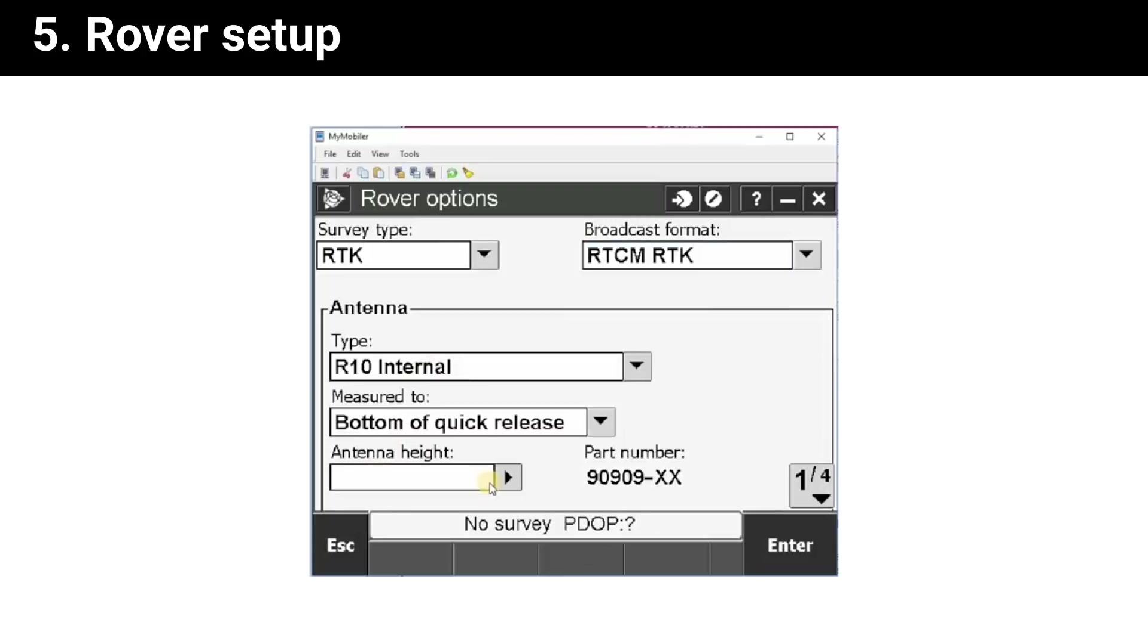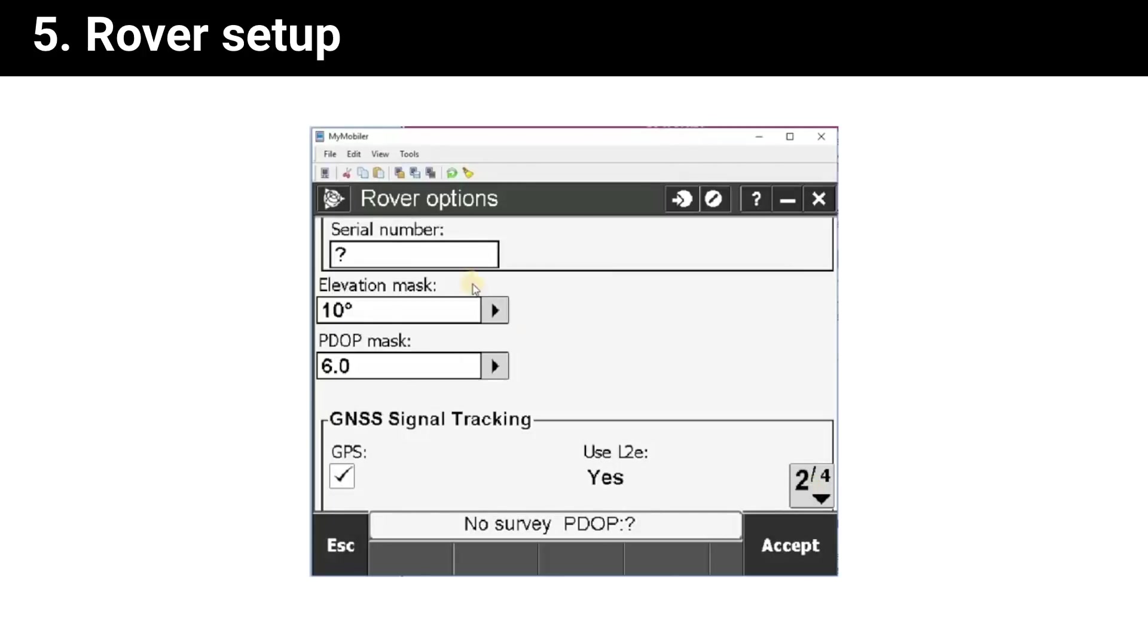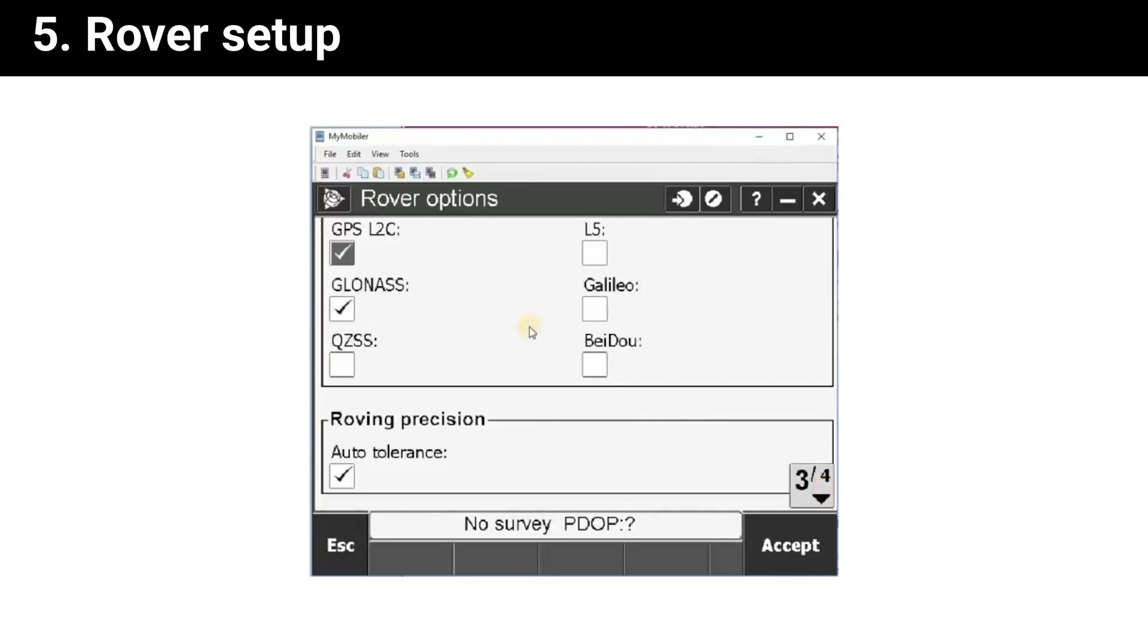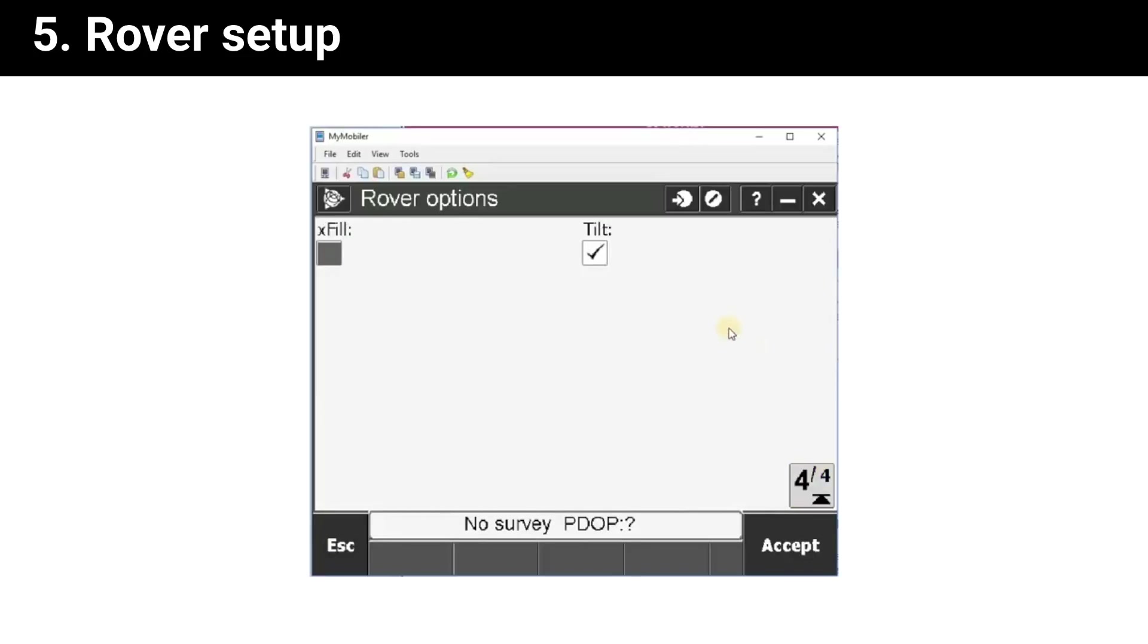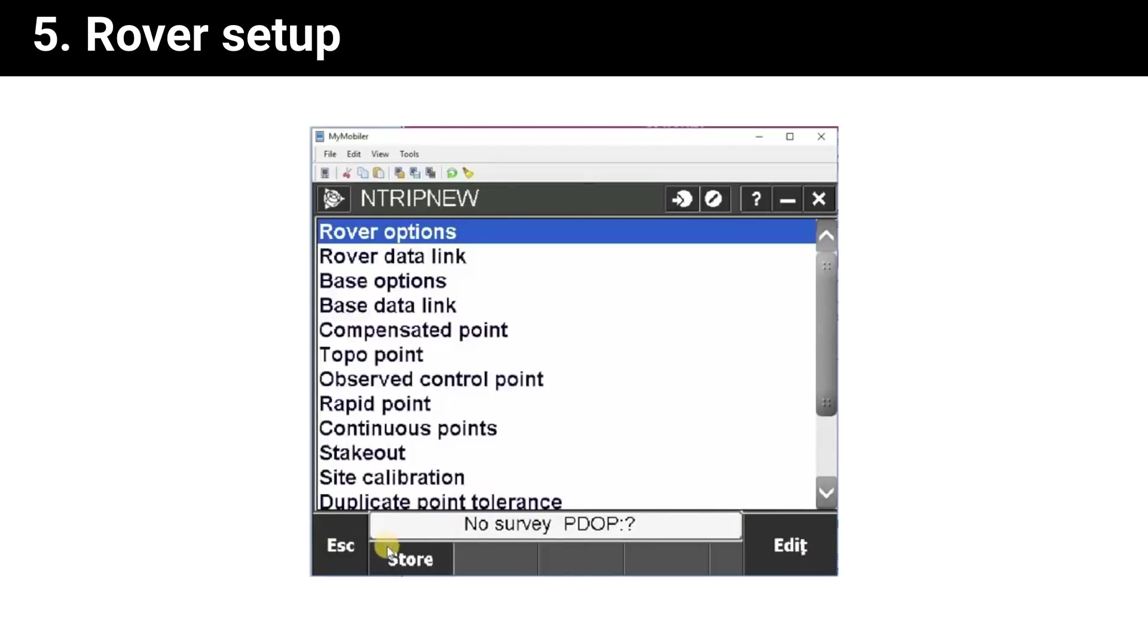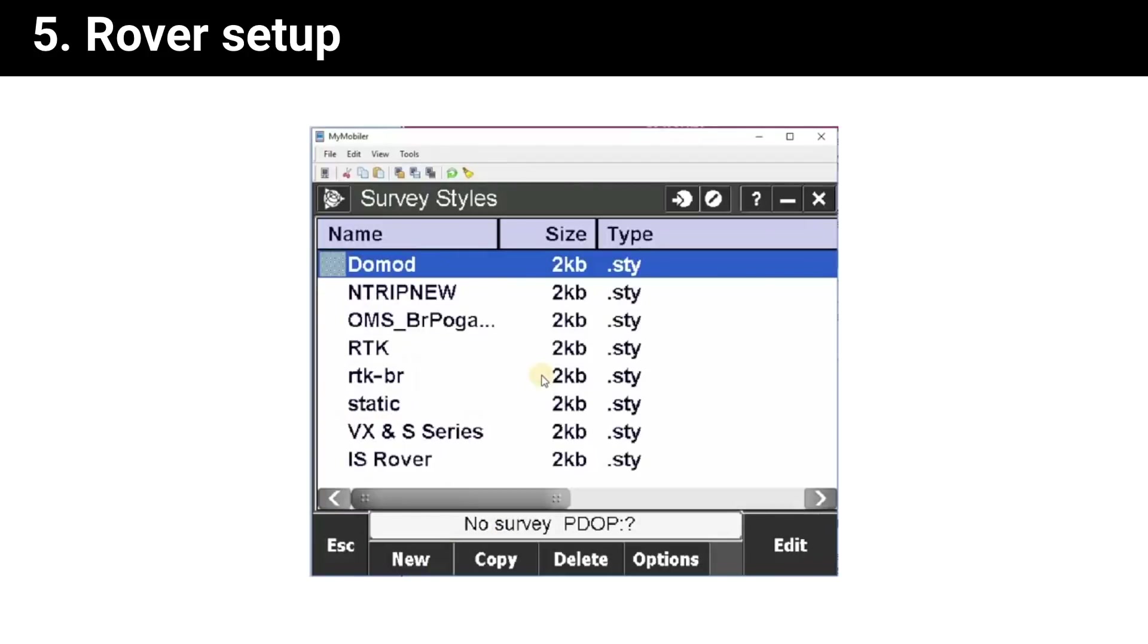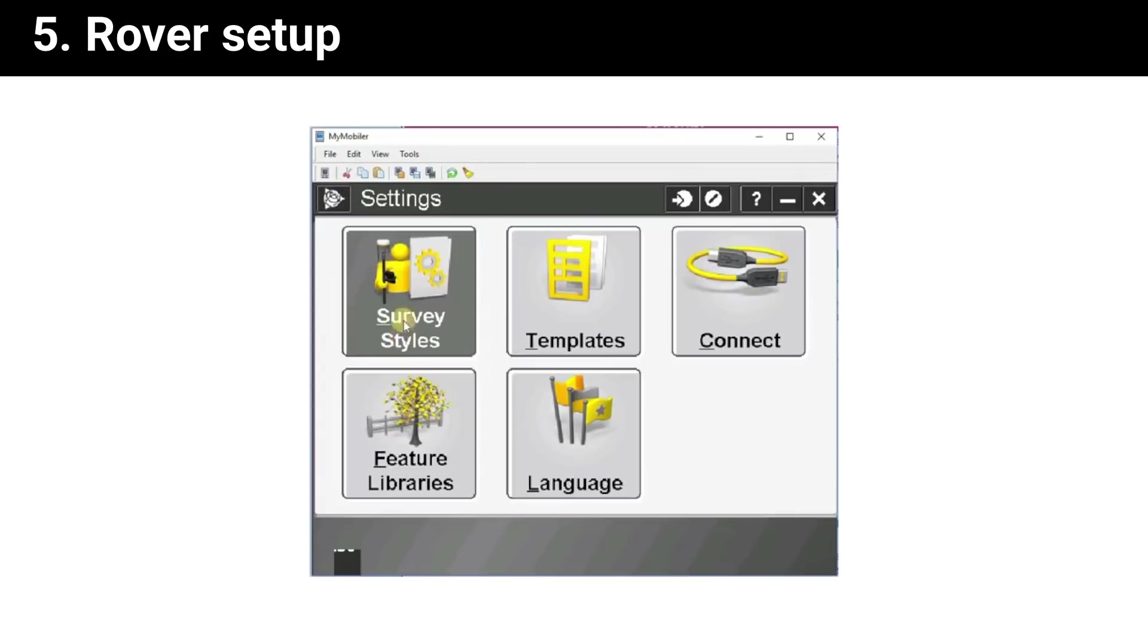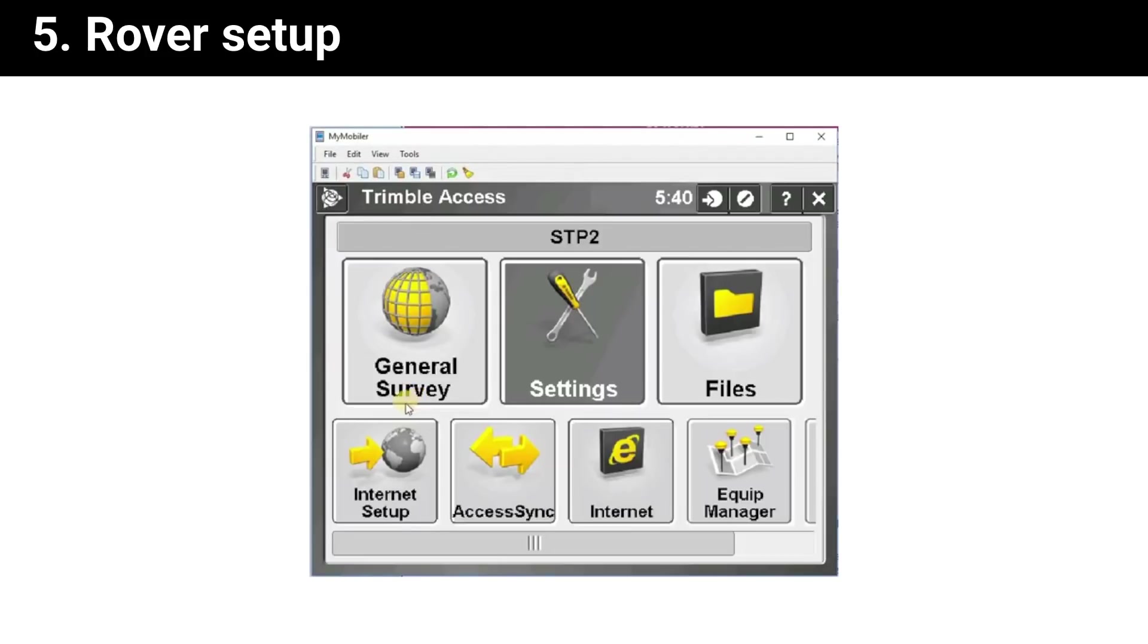Save our settings. Select format. Enter antenna height. That's it, our base and rover are ready to connect to YouCORS.